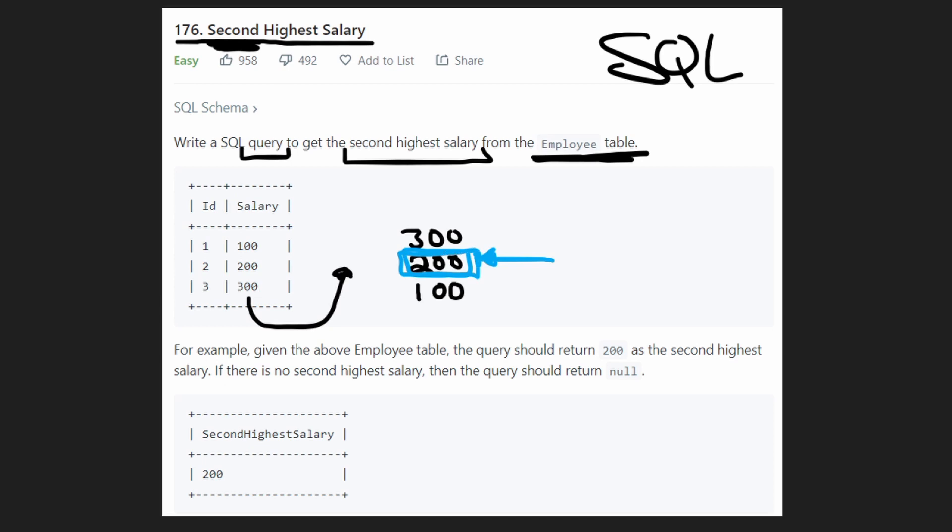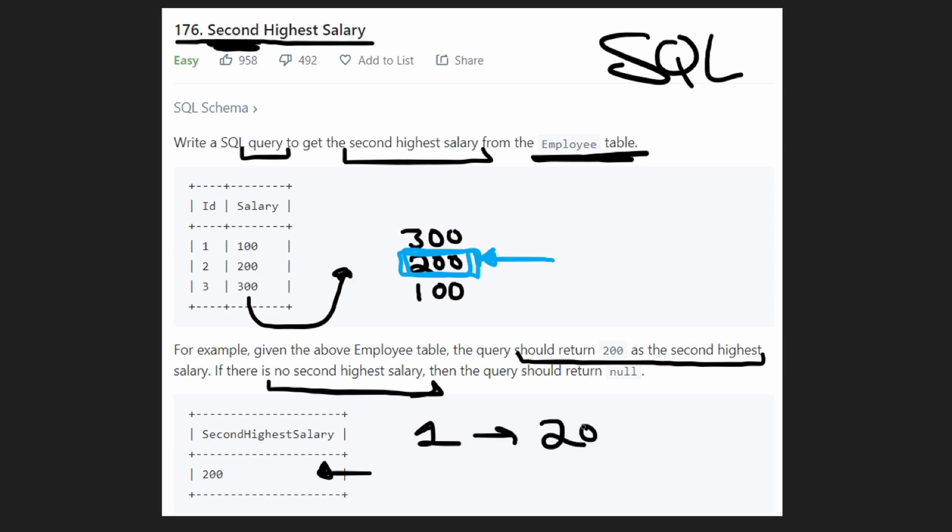And right below they tell us that it should return 200 as the second highest salary, but there's an edge case. What if there is no second highest salary? In this case, there's only one salary. So what's the second highest? The first highest is 200, but there is nothing for number two. The second highest does not exist. So it's empty.